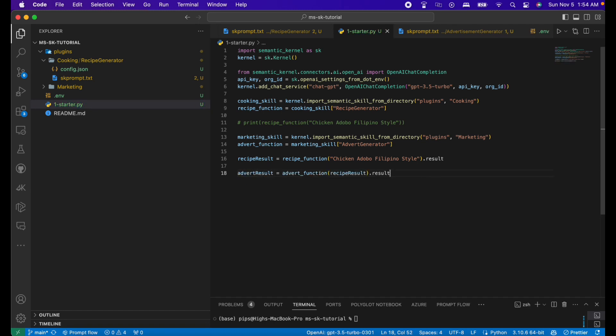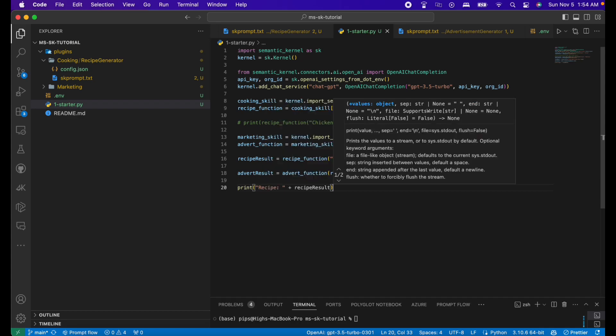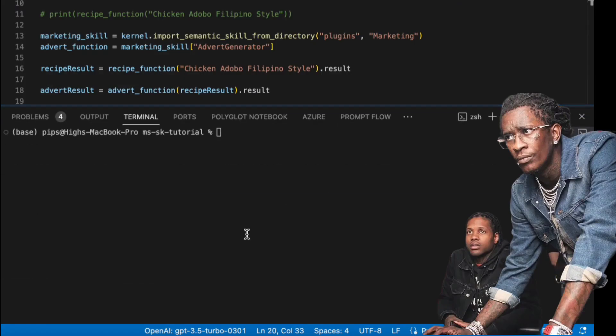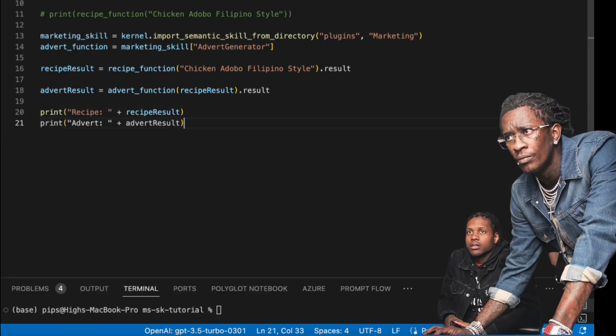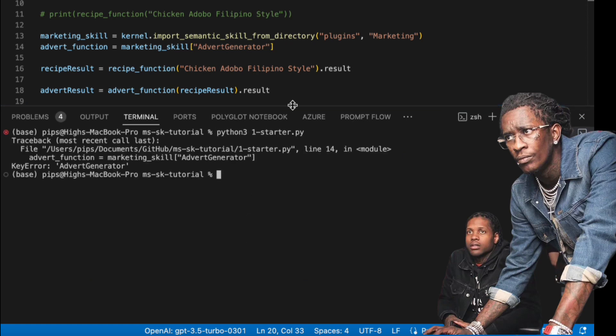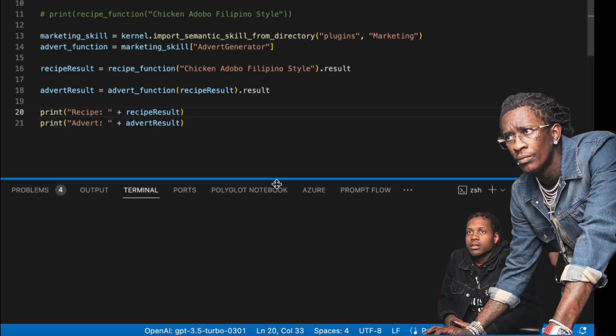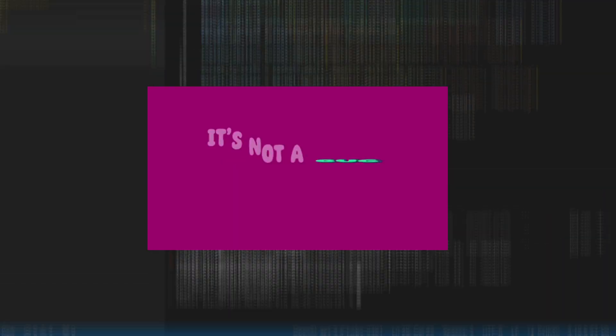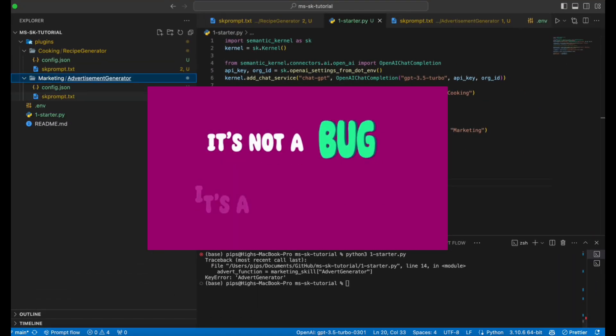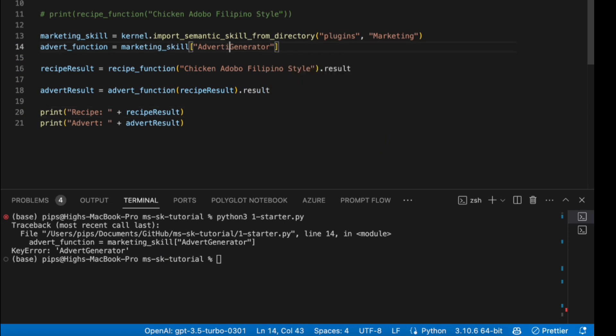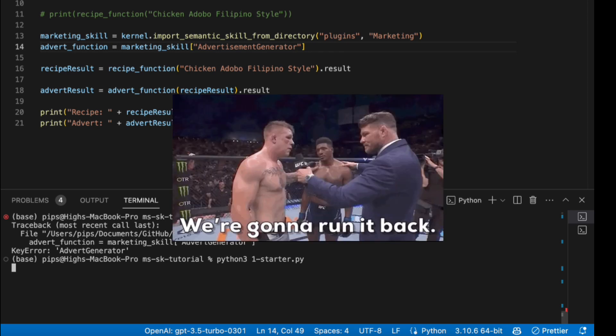Let's print both results. Great. Now let's run the program and see if we get the desired result we want. We must be able to first output the recipe. Then, output the advertisement generated from the recipe. Oh wait. There's a bug. Caught it. Yeah. So make sure you got the name of the functions right. Now let's run it again.